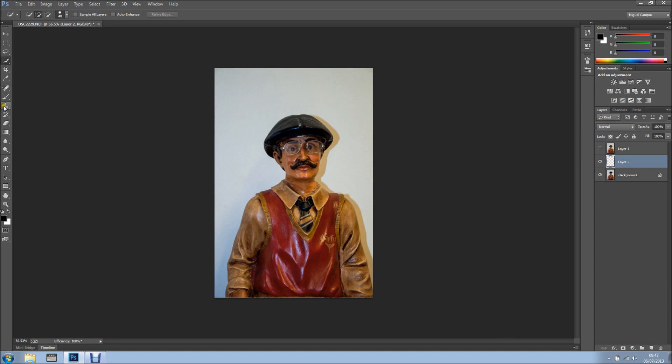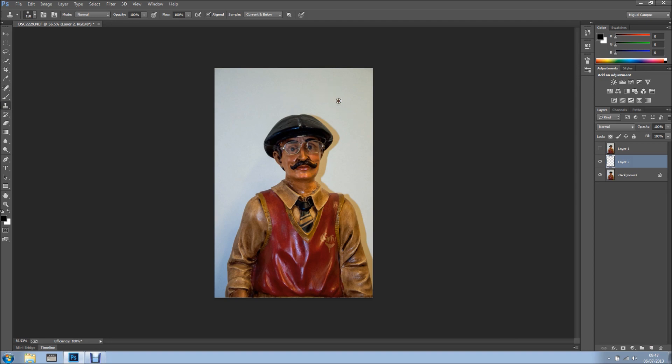I'm going to select my Clone Stamp tool and make it bigger. All I'm going to do is Alt and click. Basically I'm sampling a clean area and I'll just go like this, click, and click again.